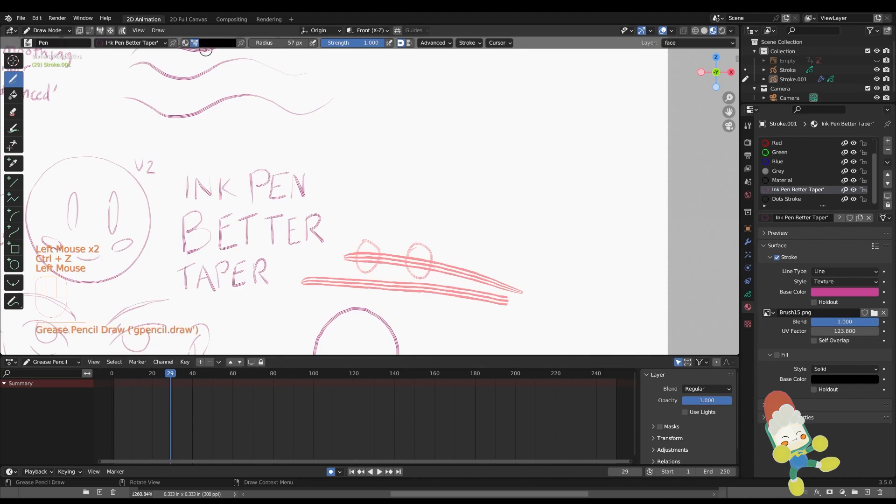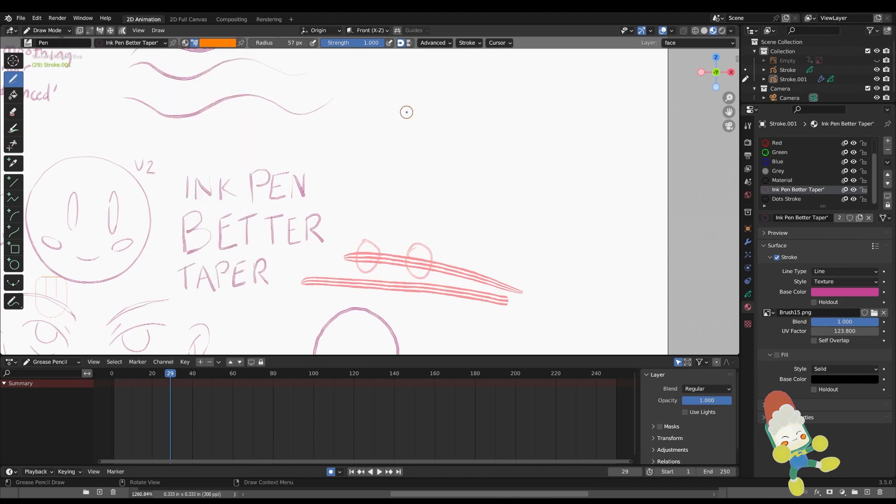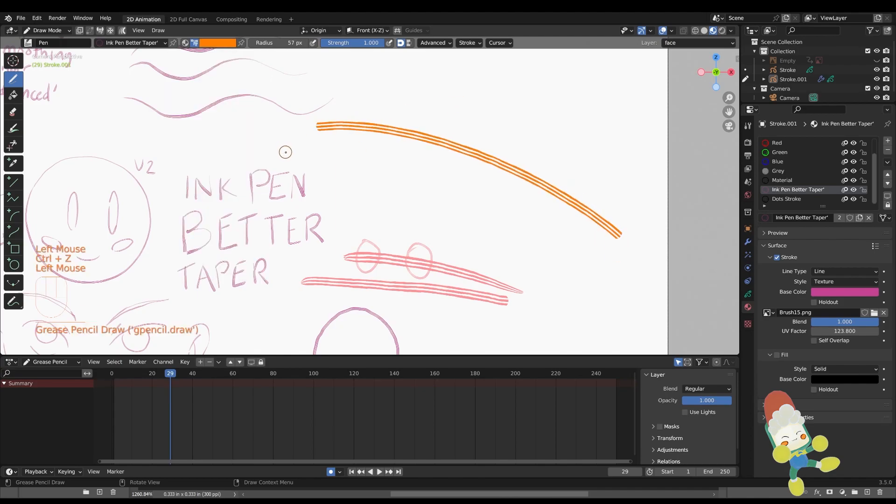And right here under the vertex color, I can swap out the color really easily without having to adjust the material and change the hue of the brush.